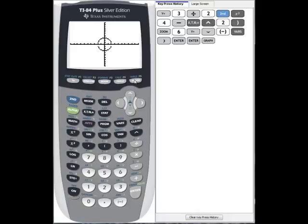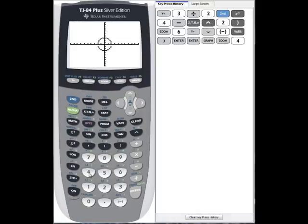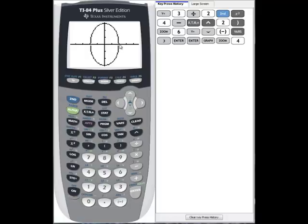When we graph it, we now see the lower half. We can get a better picture by selecting zoom option z decimal, option 4, which gives us a better view of the ellipse. Notice the major axis is going from minus 3 to 3, and the minor axis is going from minus 2 to 2.